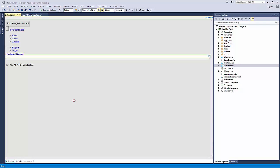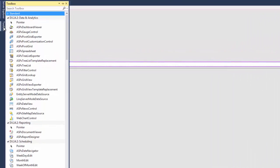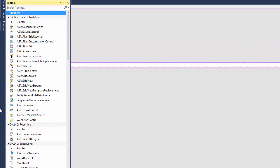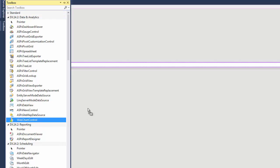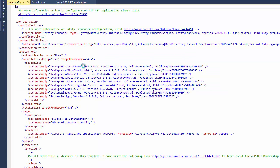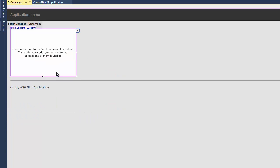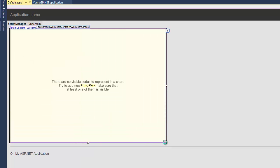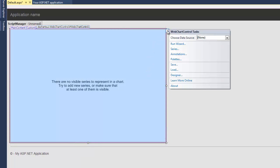We'll start with an empty ASP.NET application. I'll navigate to the Toolbox tab and drag and drop a Web Chart Control onto the page. First, let's increase the chart size.